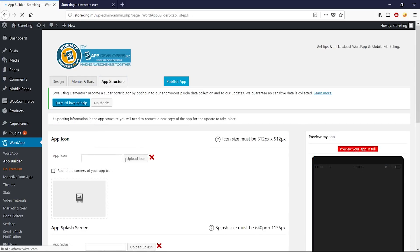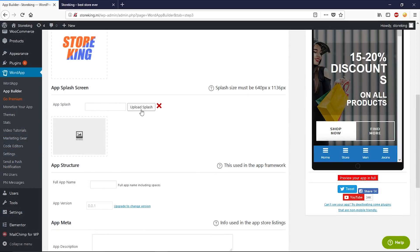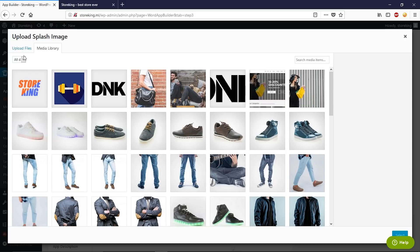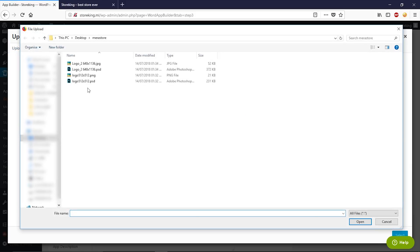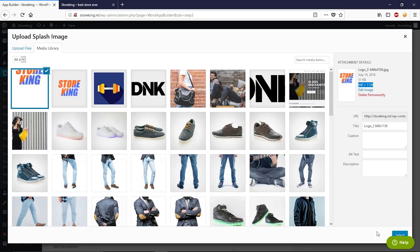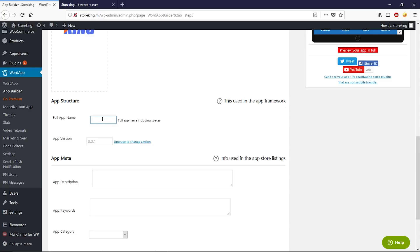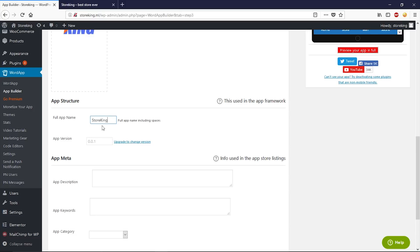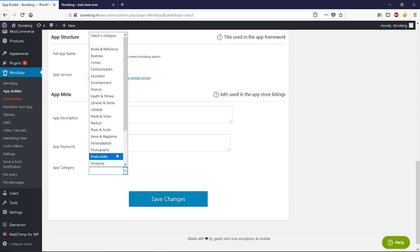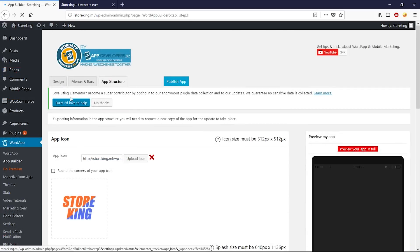Now let's move to the App Structure tab. Upload your app icon, then upload your splash screen — note the required image resolution. Give a name to your app, type an app description, add app keywords, select a category, and then click Save Changes.